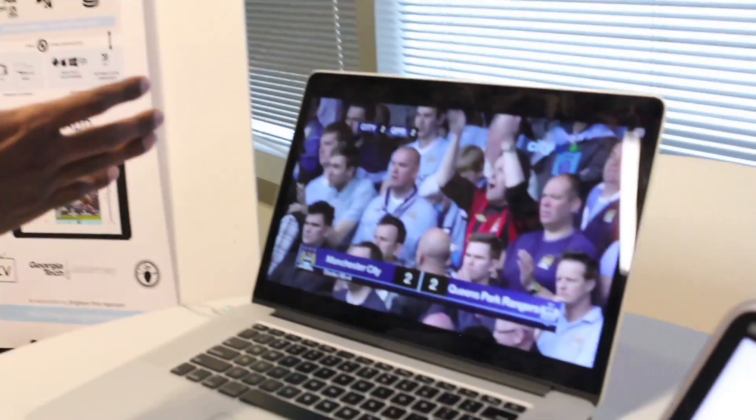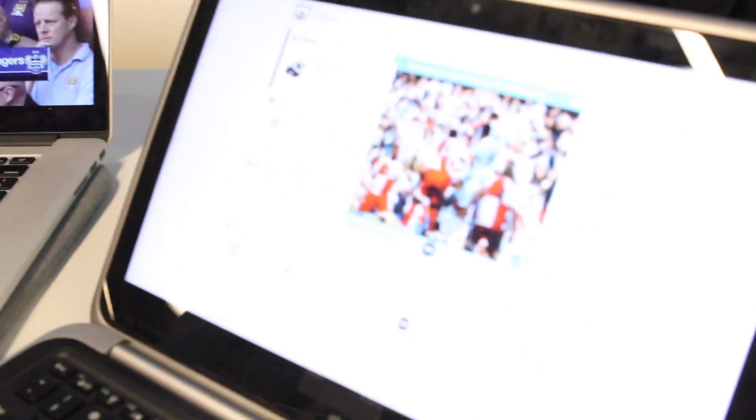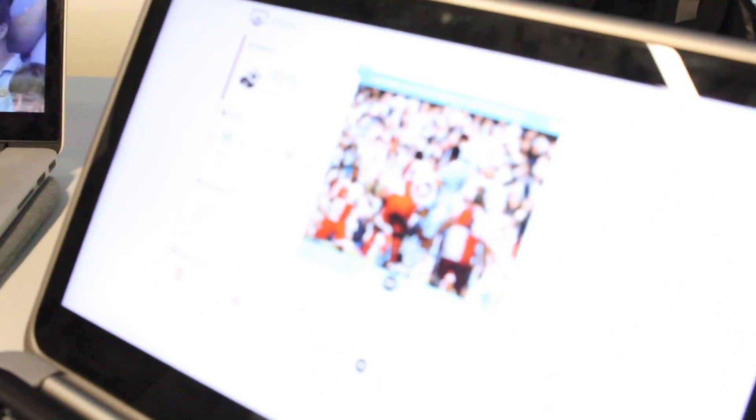This is basically a second screen application when you watch live sports on television. So that's your television, and this is going to be your second screen. So how do you interact with these experiences when you're watching a game?